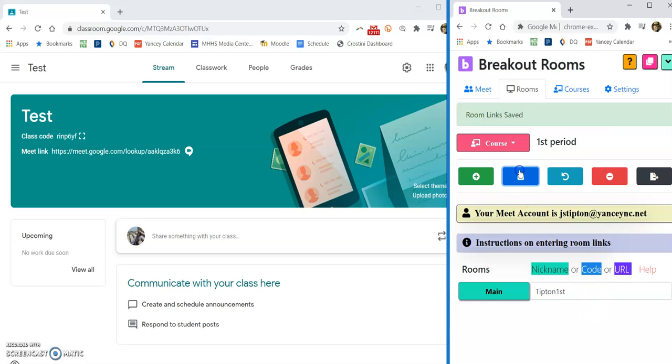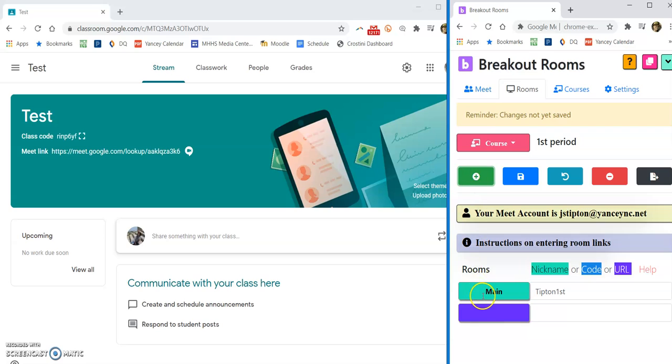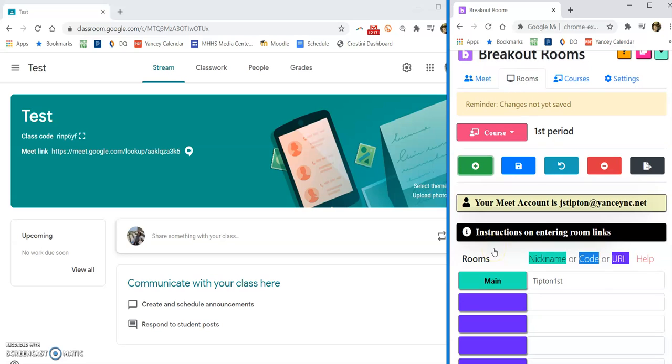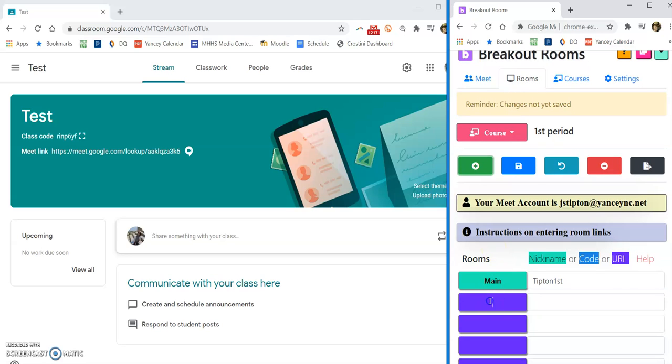Then we're going to save that, so that's your main meeting that you always use daily. Okay, then I'm going to add however many breakout rooms I would want. Could be four or five, could be two.